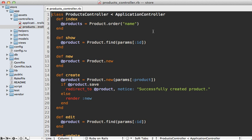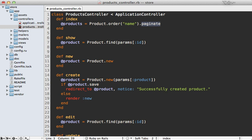And then we can add pagination to our products controller index action here. Now in previous versions of Will Paginate, you would call the paginate method here on our product model. But in this case, since we're working with Will Paginate 3, even though this old method is still supported, I much prefer the new method of page. And then you just pass in the page parameter into here.